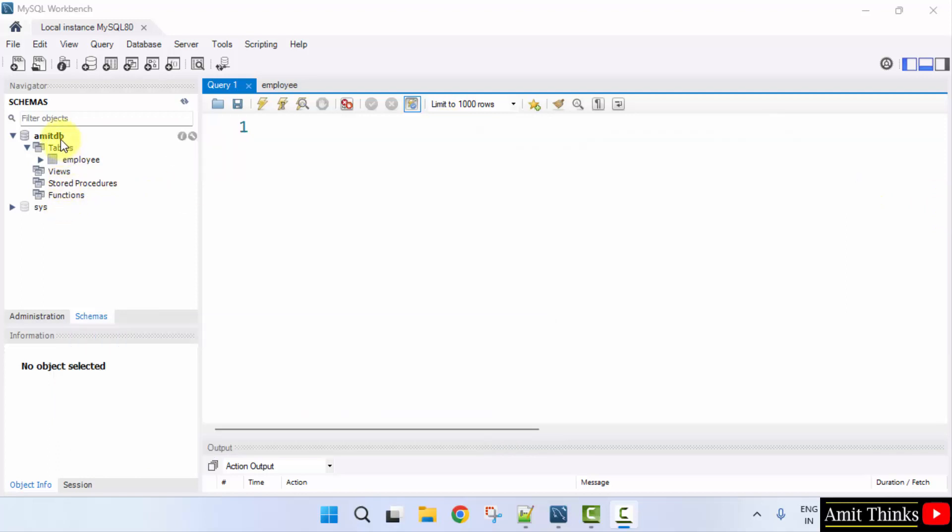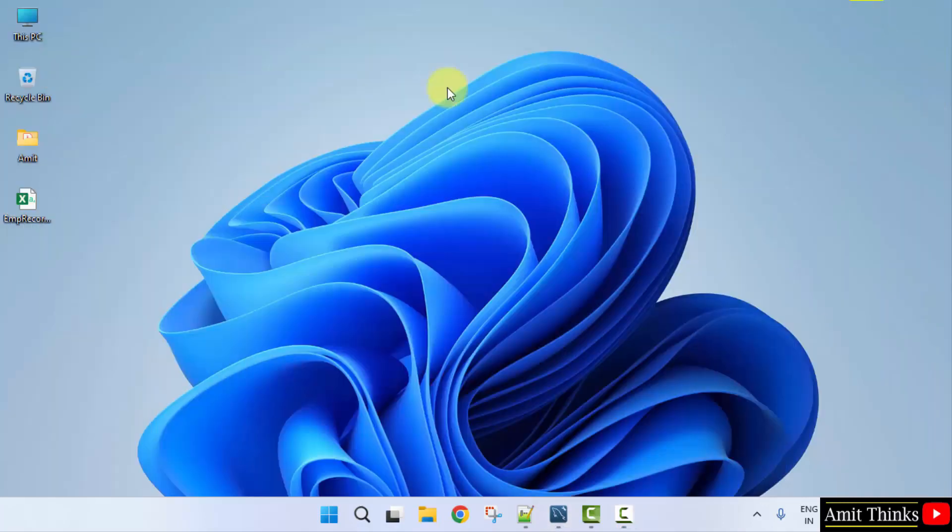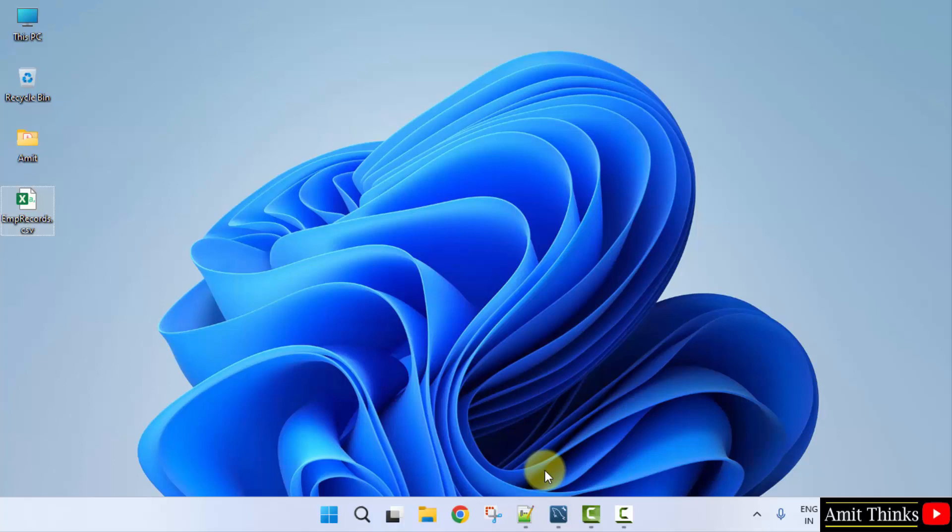Let's say we have the following database and we want to import a CSV file which is on the desktop. Here it is. We want to import this data. This is a CSV file.